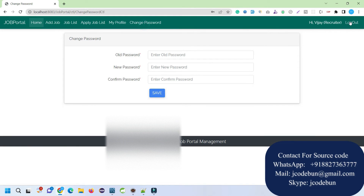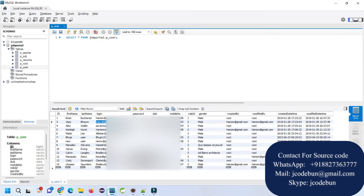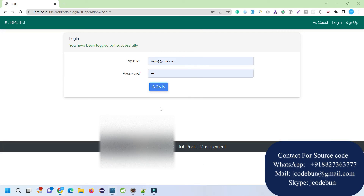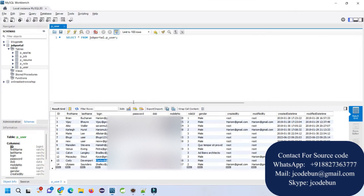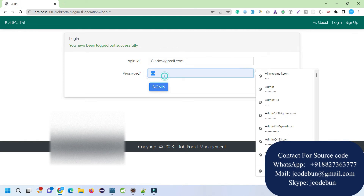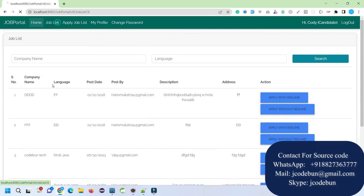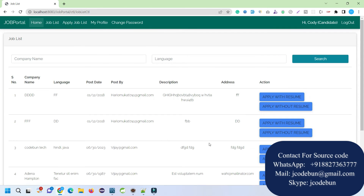The applied job list is done. Under My Profile, just as admin can update their profile, the recruiter can also update their profile, change password, and log out. We recently registered a new user, so now I'm going to log in with that user account and see how to search and apply for jobs.